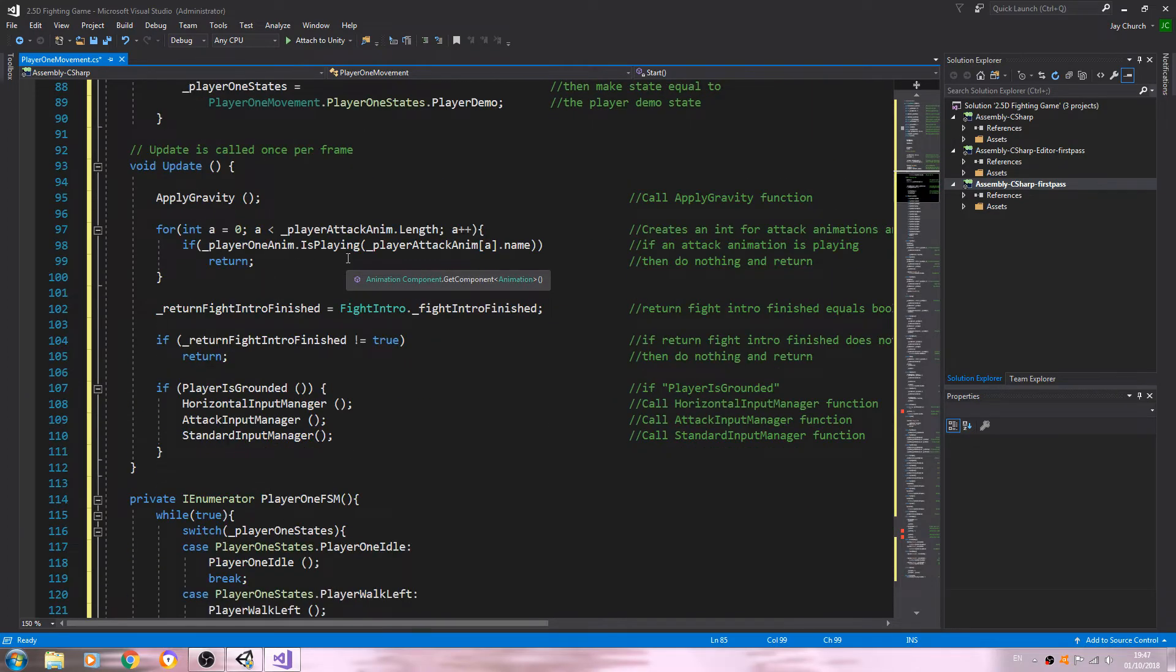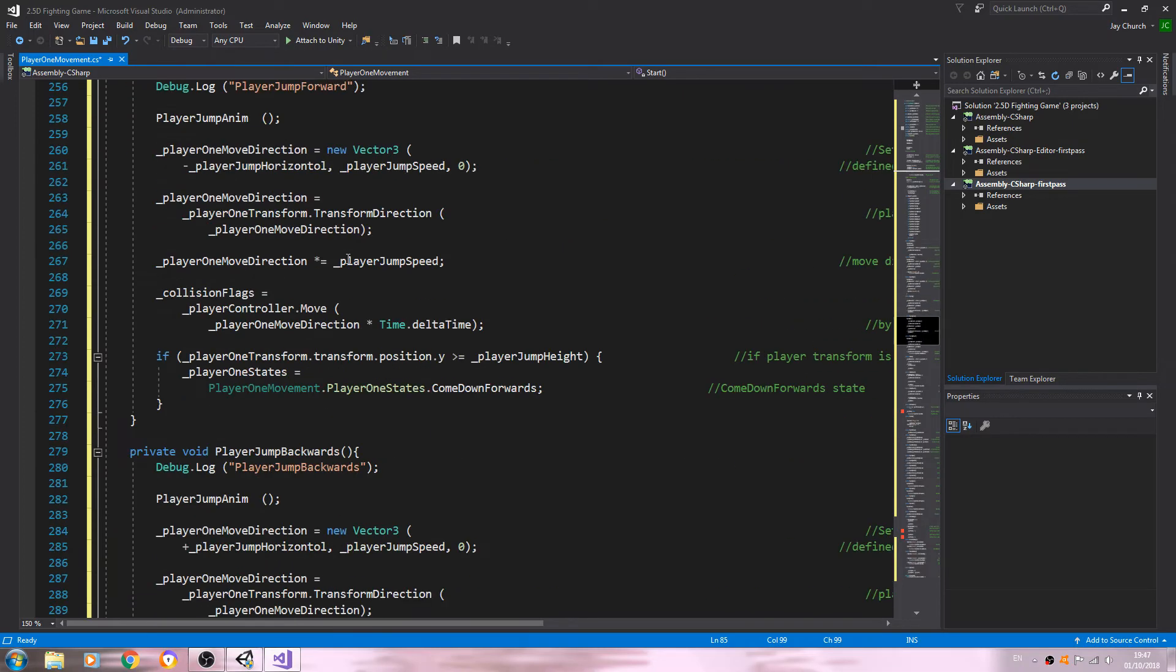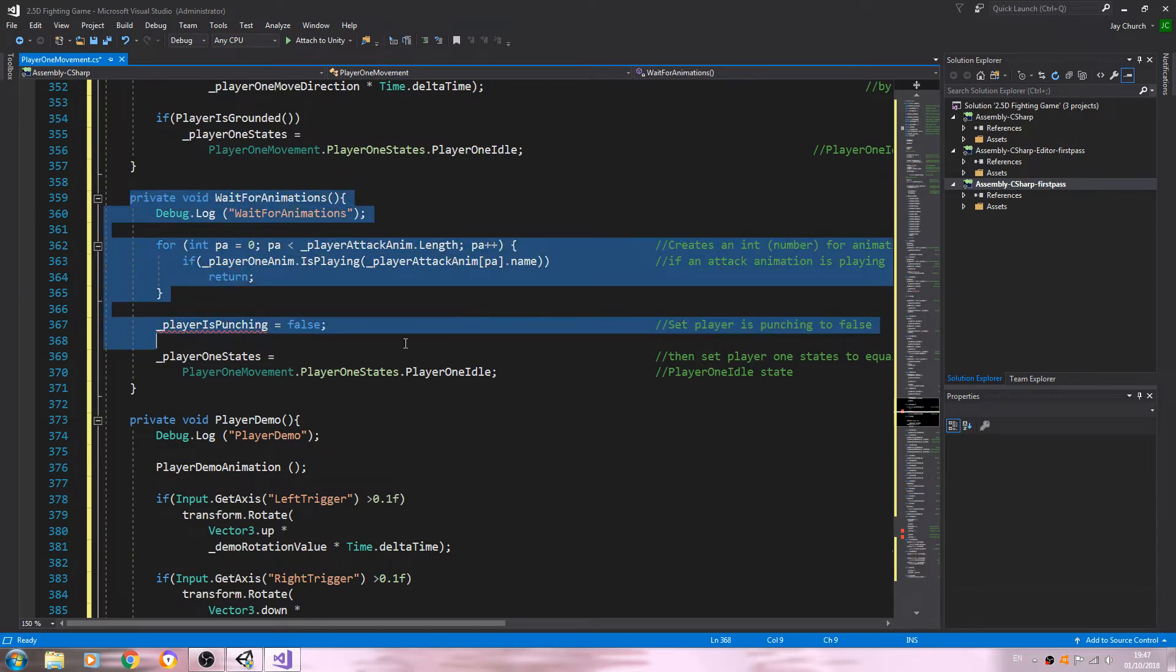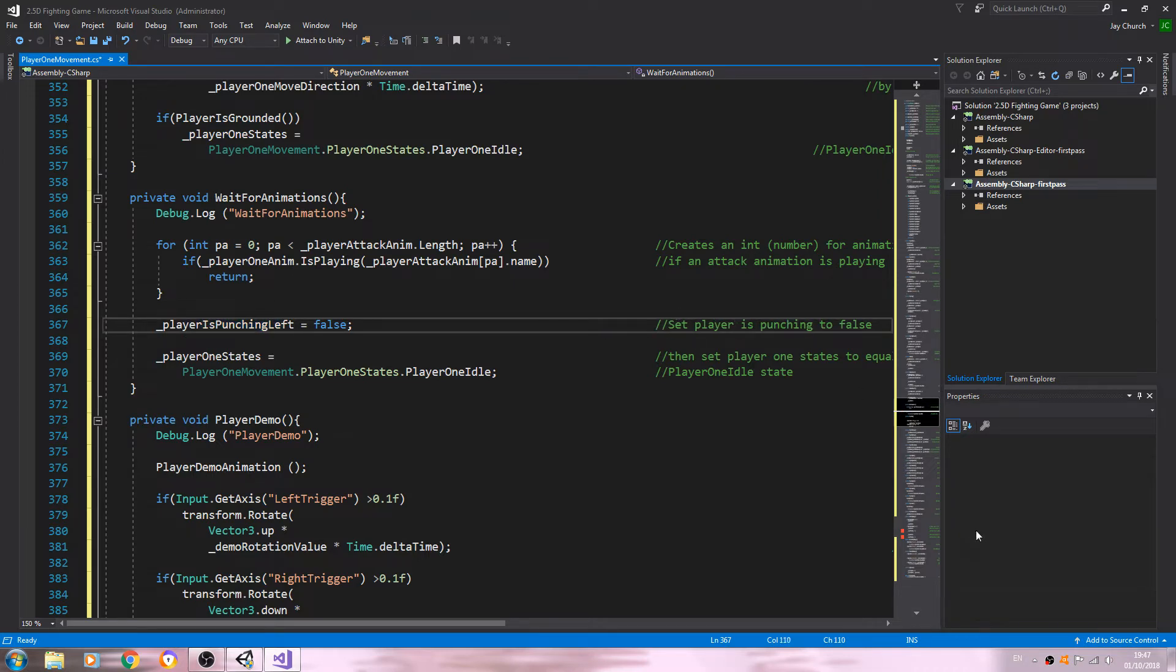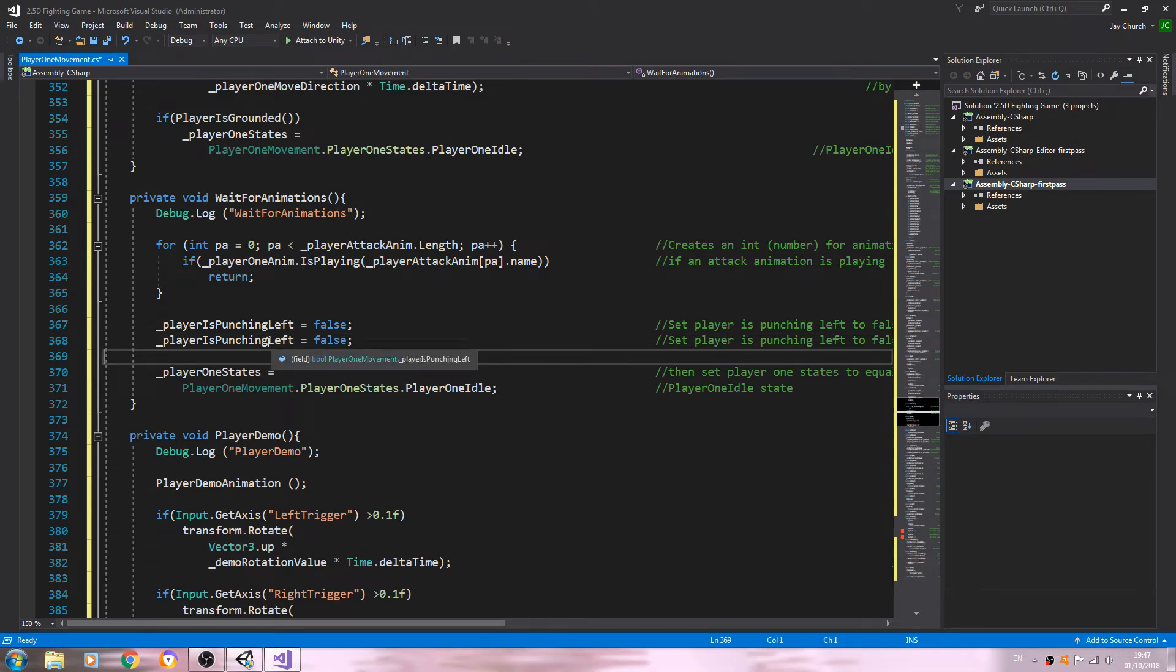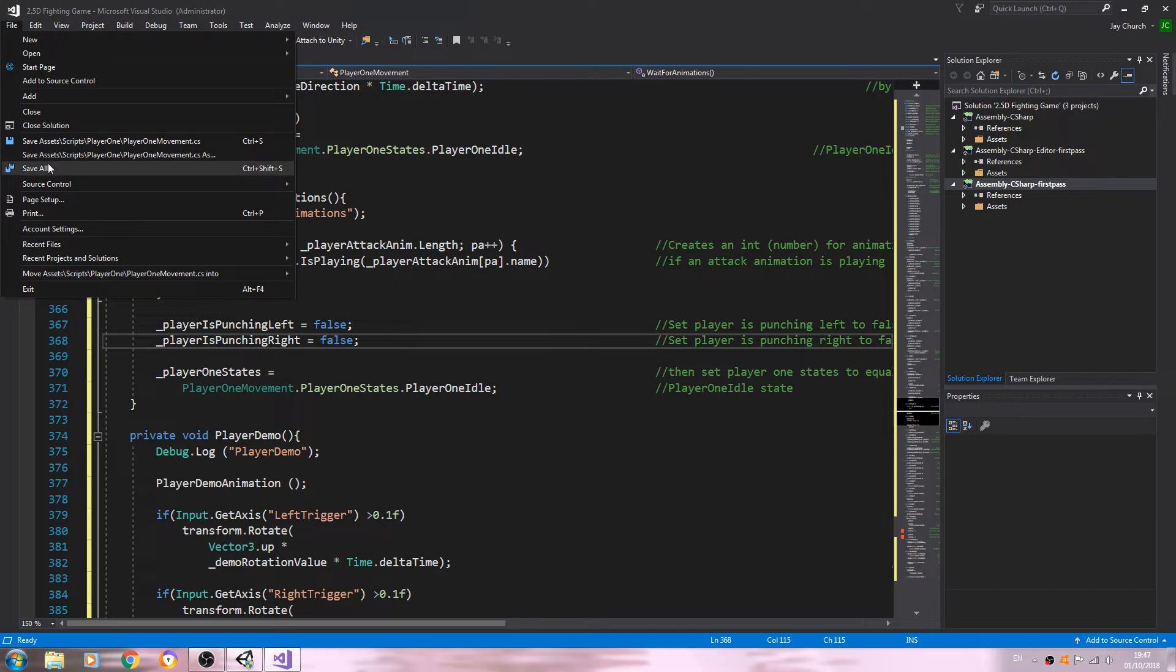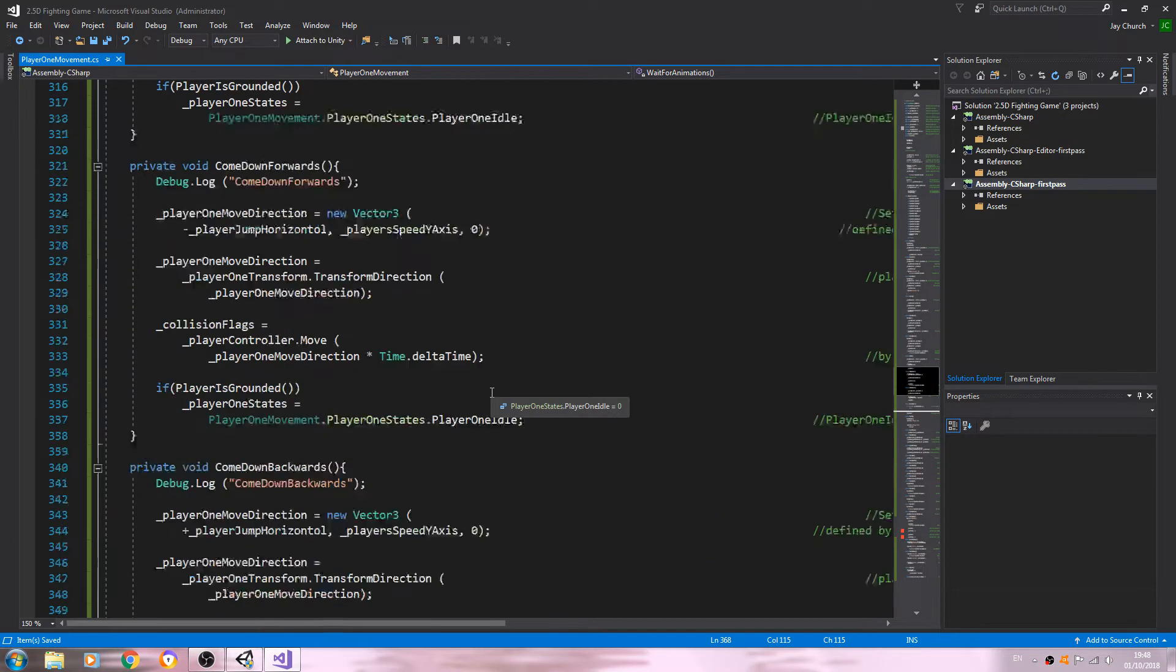Let's scroll down to the private void wait for animations. We're going to change it to left, and we'll copy and paste that below for right as well. We'll change the comment. Let's save that for now.